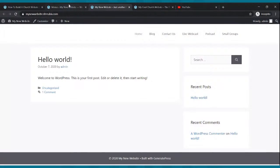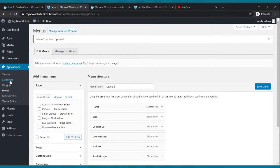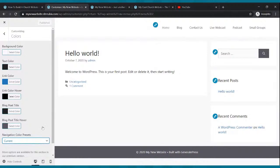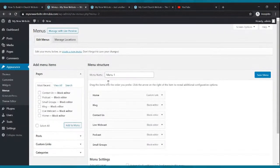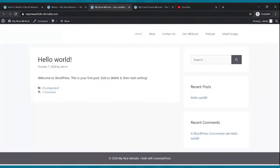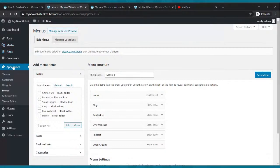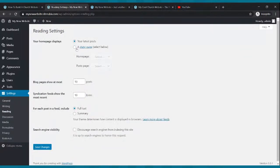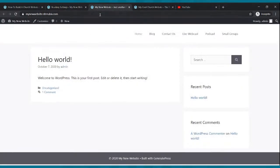Go back to your dashboard and click appearance, then customize. Right now our website looks like a blog, so we're going to turn it into a website. Go to settings, then reading, then click the static page circle. Set the front page to Home and the posts page to Blog, then click save changes. Go back to your website and click refresh.